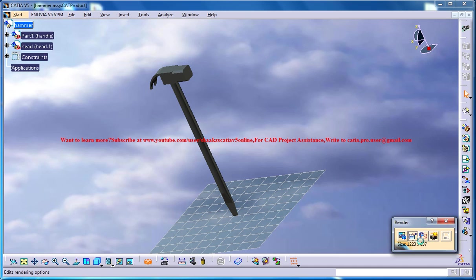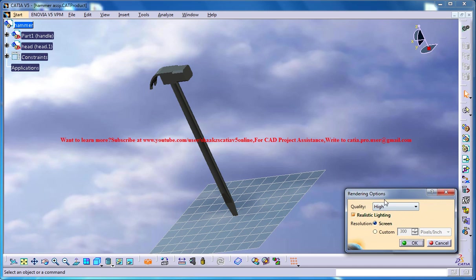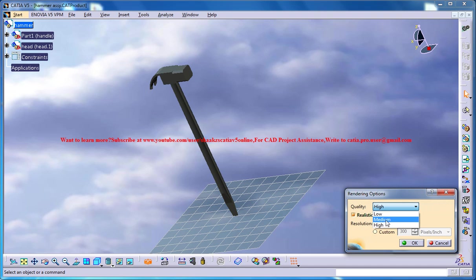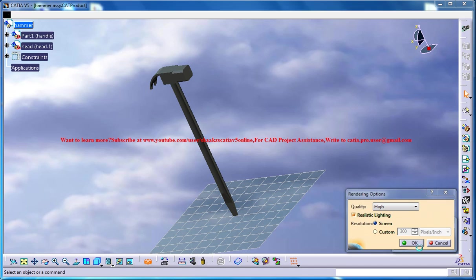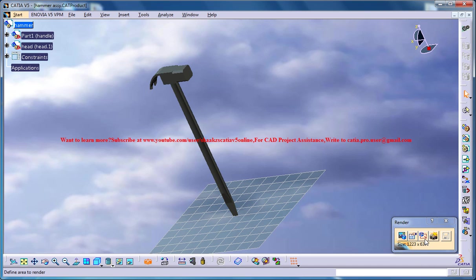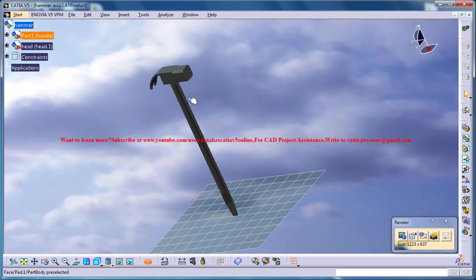high realistic lighting setting. And this is for defining a particular area for rendering. I just want the whole area to be rendered.